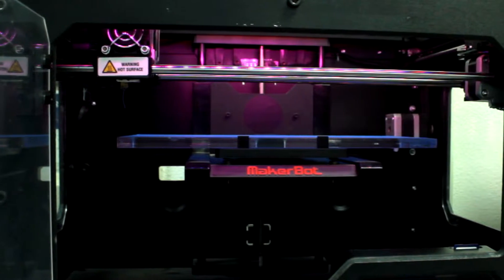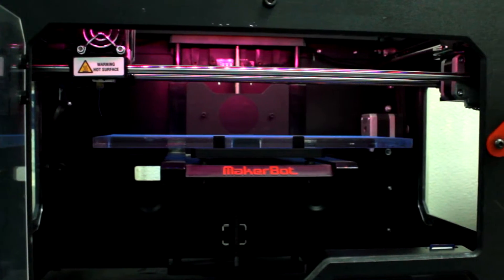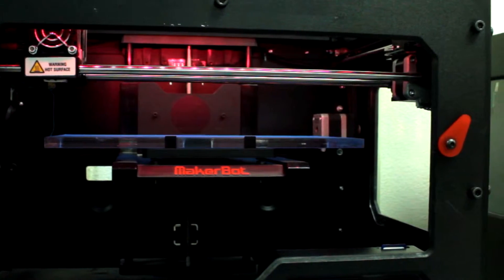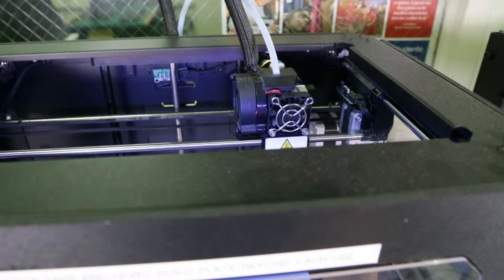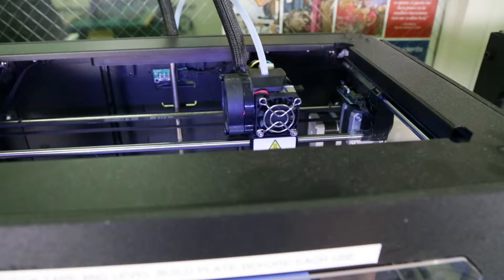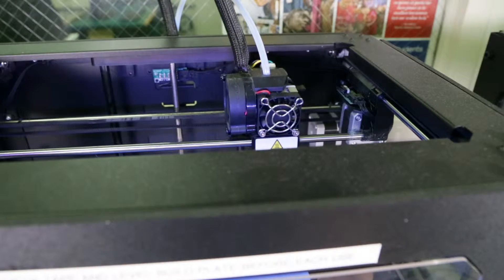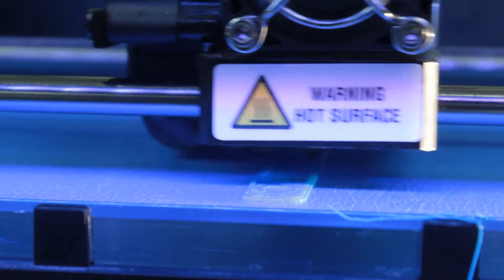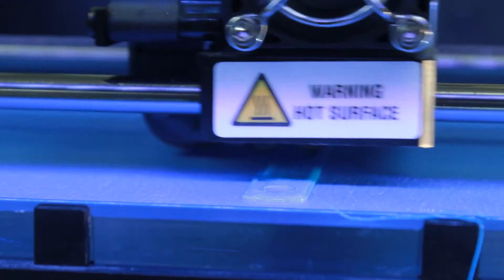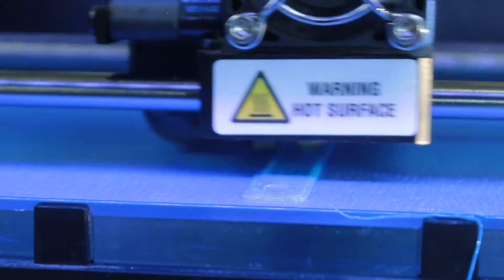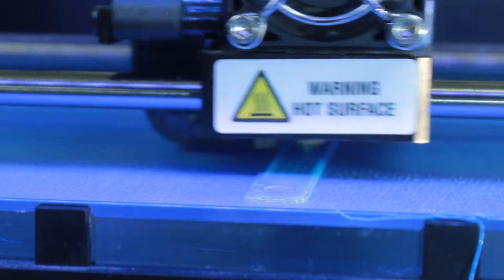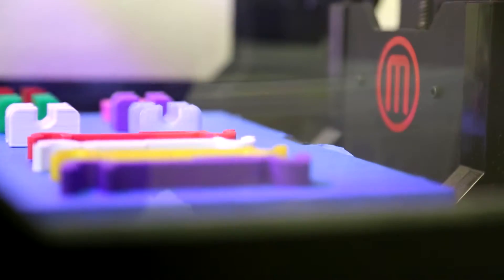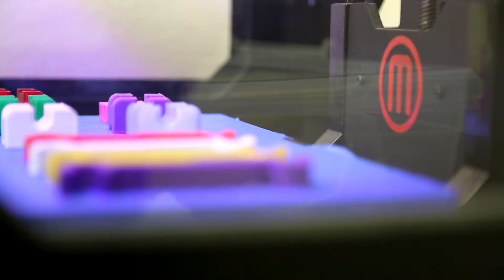The MakerBot 3D printer is an additive manufacturing machine. Similar to how a computer printer prints ink on paper, the MakerBot prints plastic onto a build platform, which builds layers to create three-dimensional models in almost any shape.